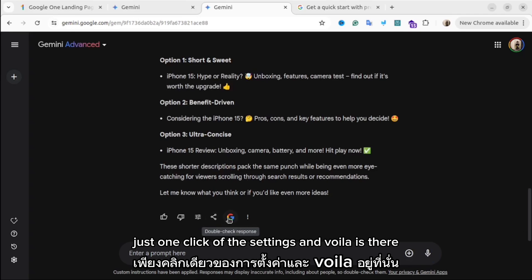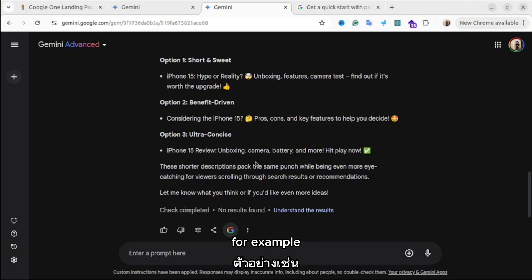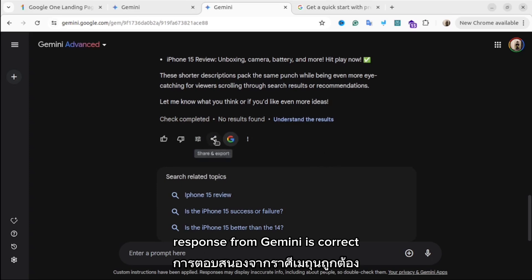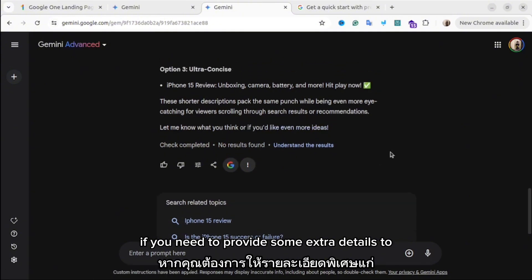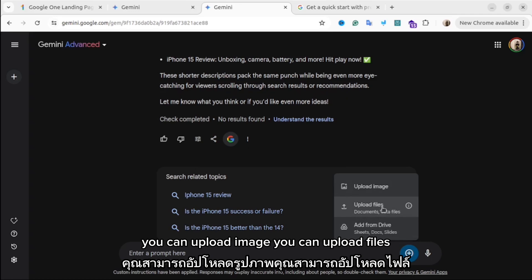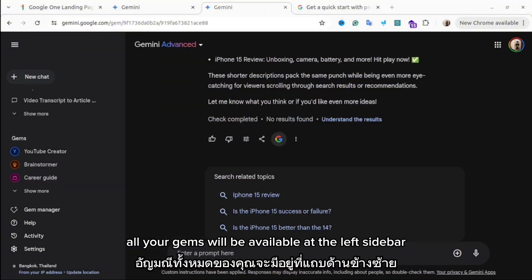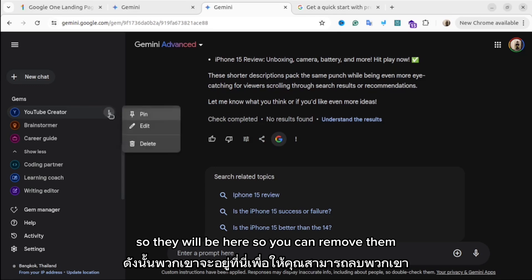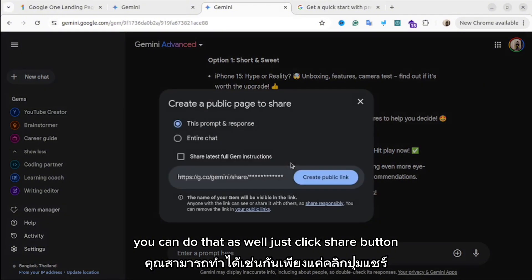Another cool feature: you can evaluate your response using Google search — for example, if your request was about a specific date, you can use Google to verify the response from Gemini is correct. You can also add different files and images to provide extra details. Gemini understands everything — you can upload images, files, or documents from your Google Drive. All your gems will be available in the left sidebar under Gems, where you can remove, delete, or pin them.